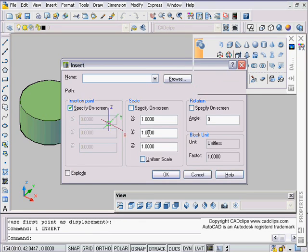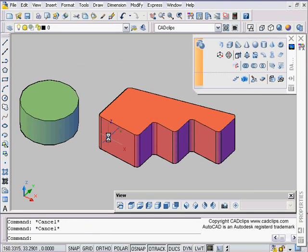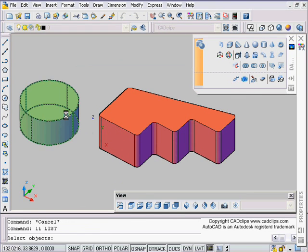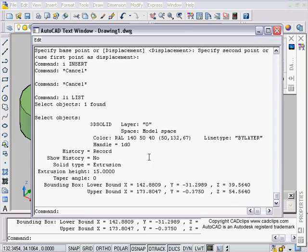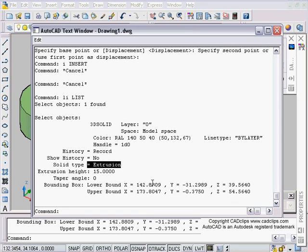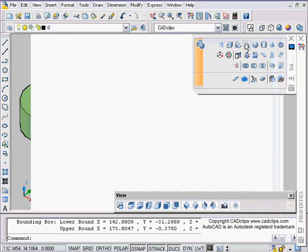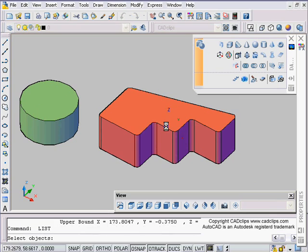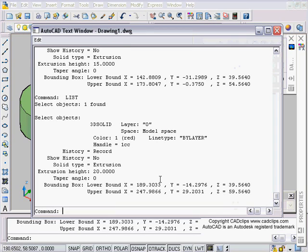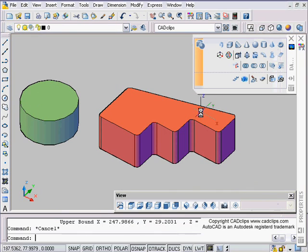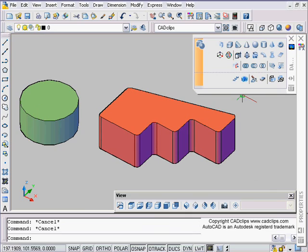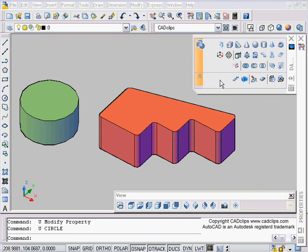I always find it interesting to do a list command, LI for list, and list it before and after I do the conversion just to see what it tells me it is. It's an extrusion now, converted it to a 3D solid extrusion. So I'm constantly listing these objects to see what it converts them back and forth from.